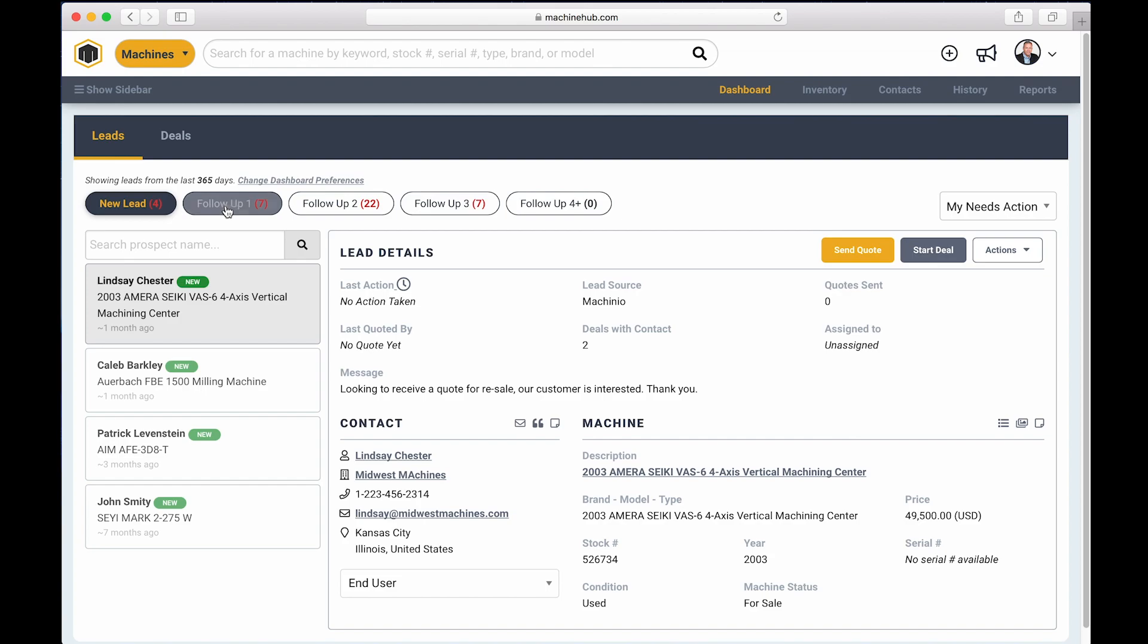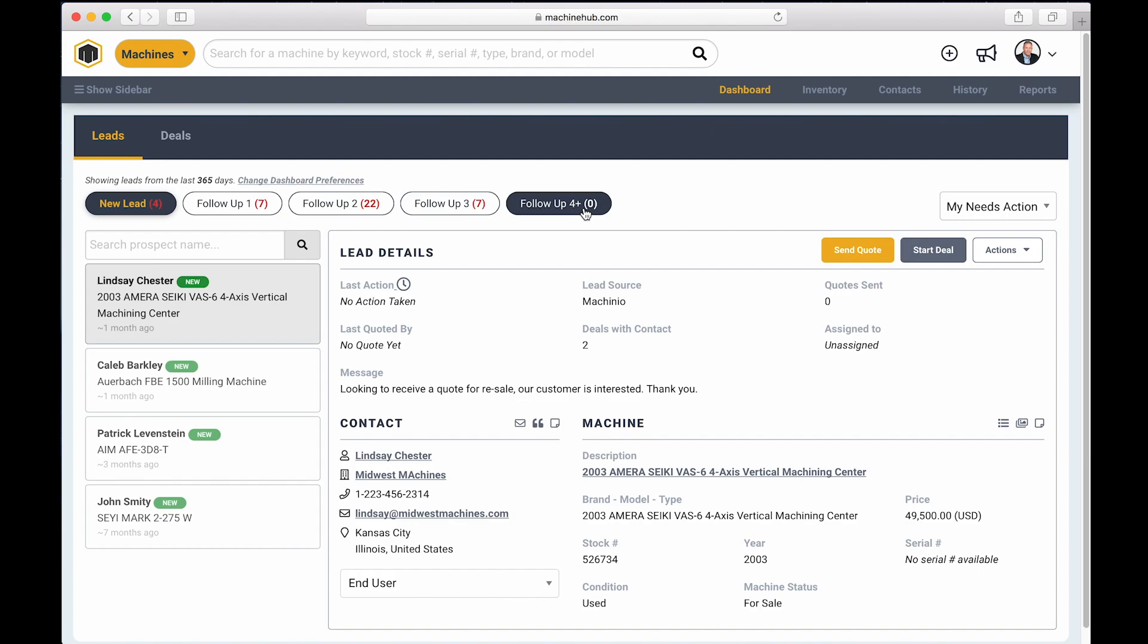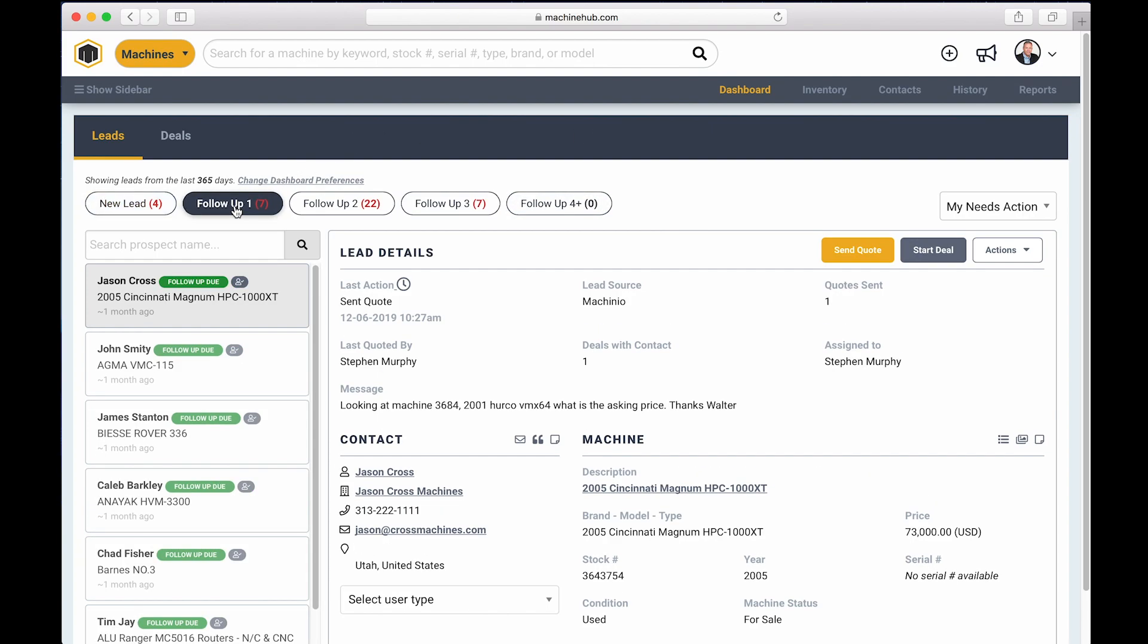You'll notice these other columns and these other columns are for follow-ups. So not only is Machine Hub going to let you know when it's time to respond to a new lead, but it's also going to remind you when it's time to follow up with somebody that you sent a lead to previously.